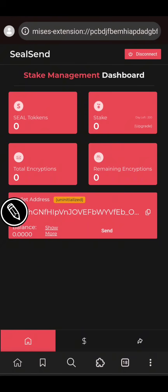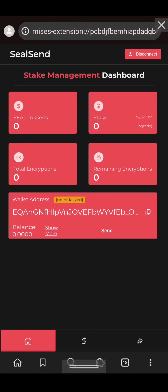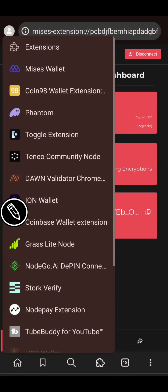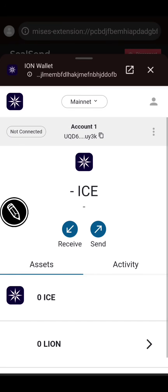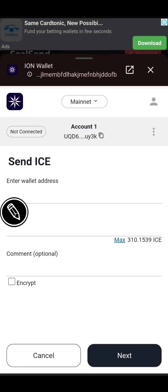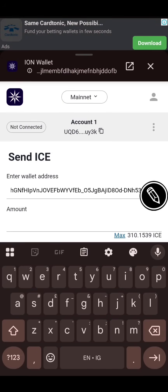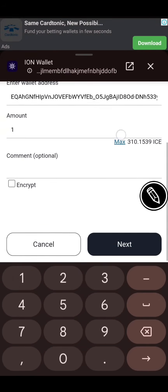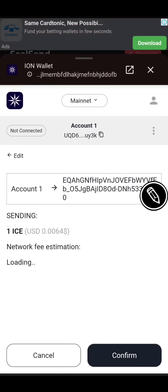The address is now copied. Go to your Eyes Open Network wallet and send at least one Eyes to this address. I'll go to my Eyes Open Network wallet extension — if you don't have one, I made a video on how to create an Eyes Open Network wallet extension, how to bridge your token from BSC to ION, and more. I have about 310 Eyes here. I'll click Send, paste the address I just copied, enter one Eyes, click Next, and click Confirm.